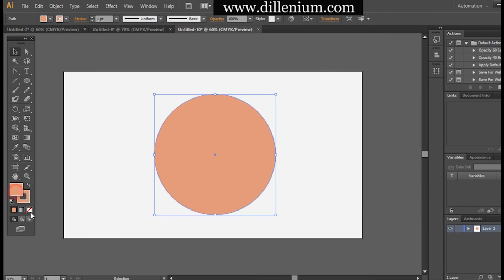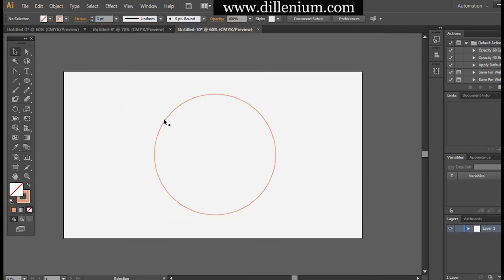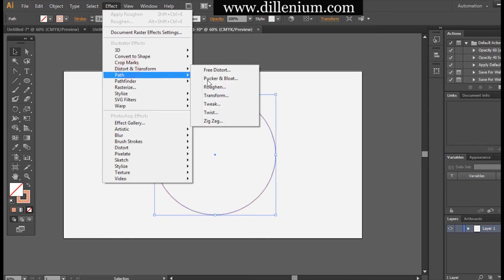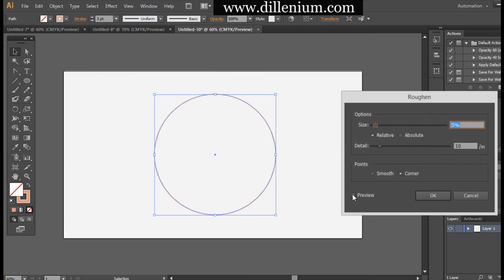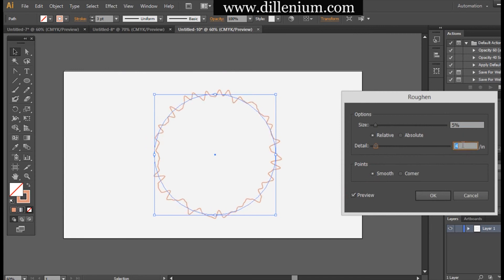Now I'm placing a stroke on the ellipse with three points, then converting it to a rough structure. For that I go to Effect > Transform > Roughen. The detail is around 1 inch and size is 2%, so you can see how it will look.